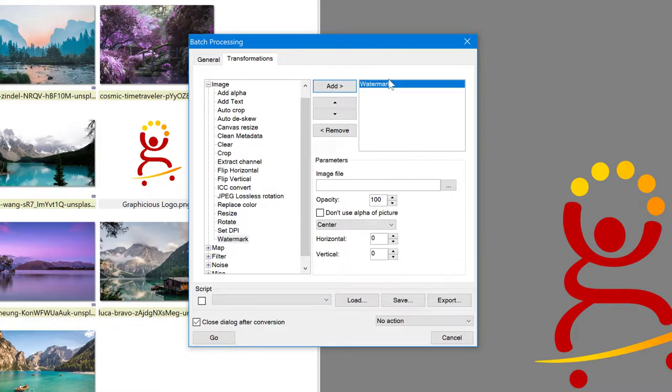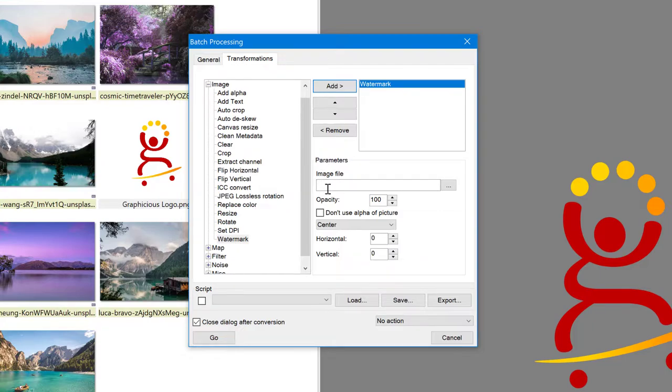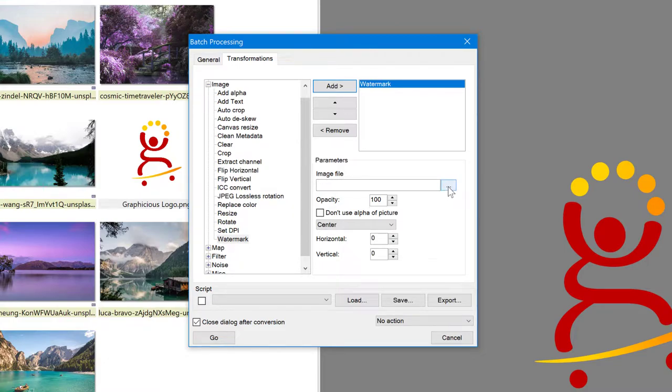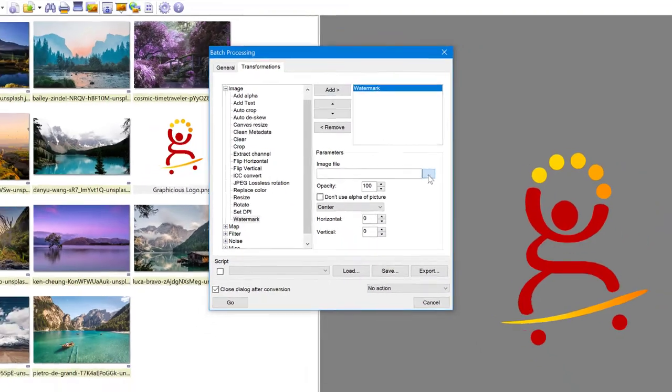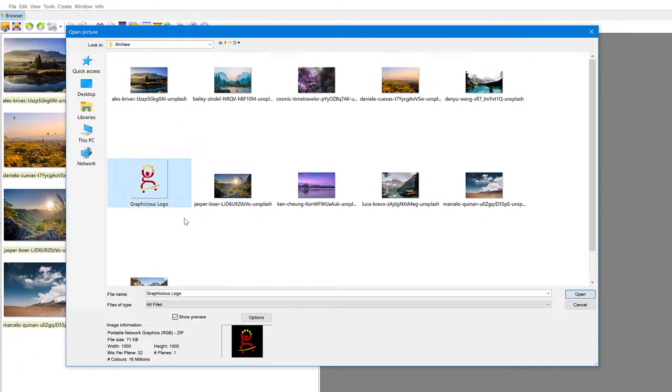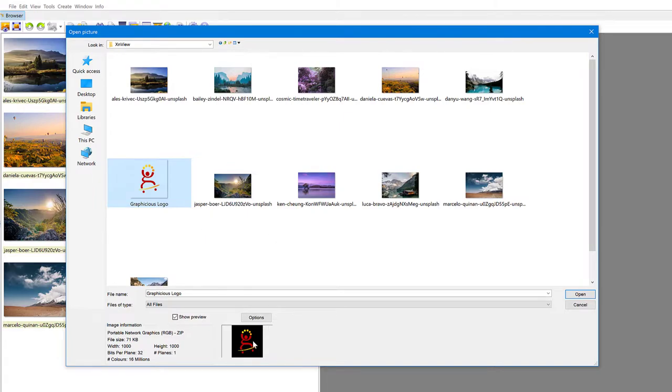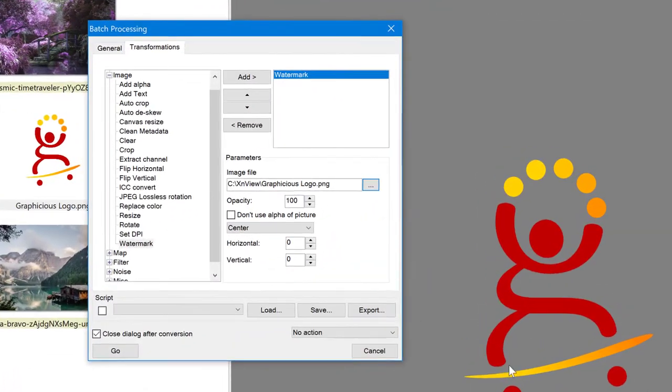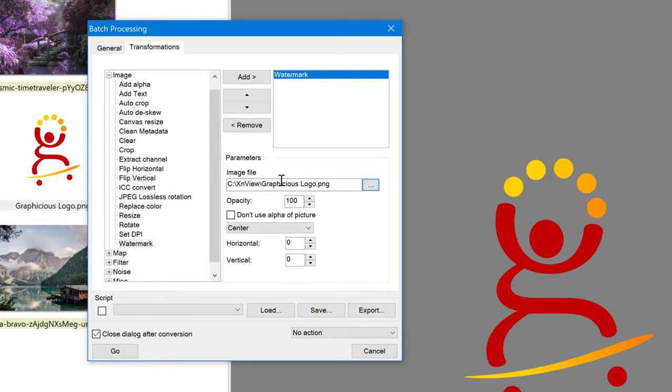And we've added the watermark to the processing, but we need to know which image file to use as the watermark. So in the parameters section, you see image file here, just go to the three dots and select the image. From this folder, I'm selecting my watermark here. It happens that I've exported this as a transparent PNG, but you don't have to. Even if it has a white background, it will still work. So I'm selecting my logo here, click open.